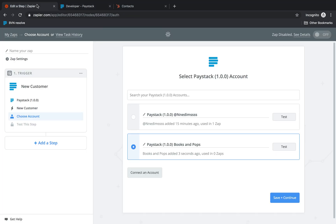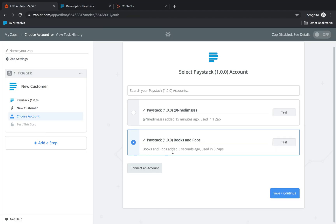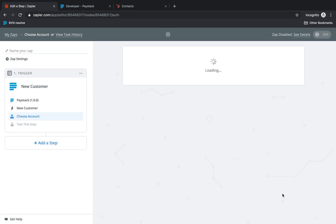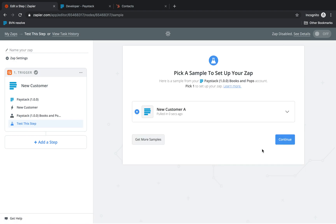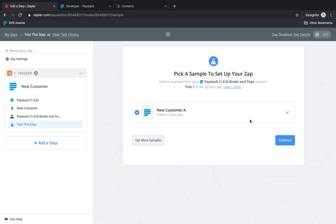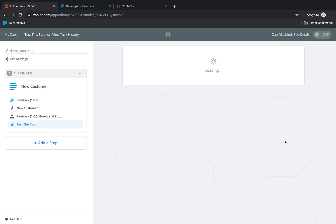So once that's done, I can see that my business books and pops has been added. So I click on save and continue. Now this is just a sample of a new customer which is basically a transaction that has been done on my business. So I can click continue.